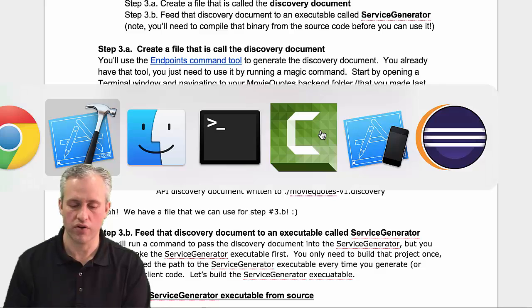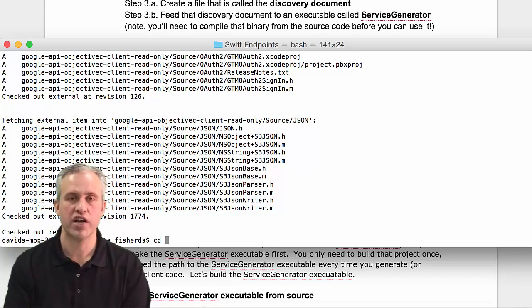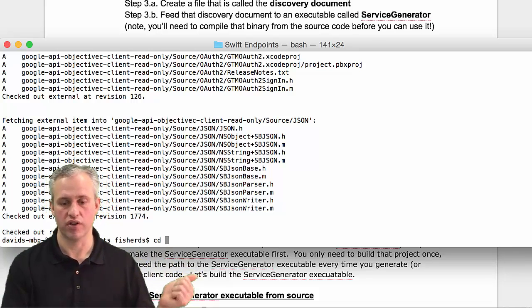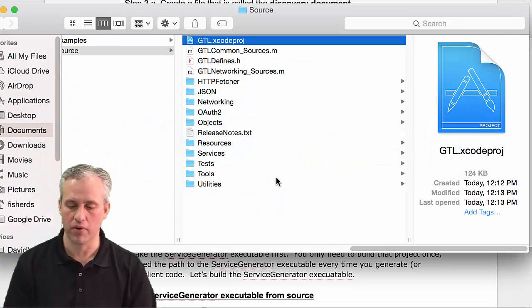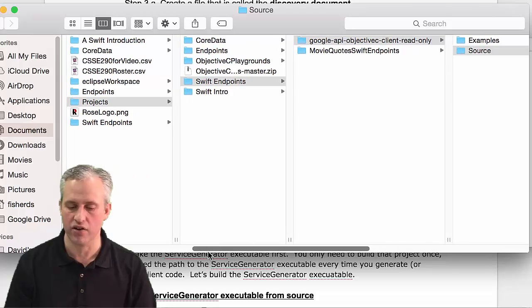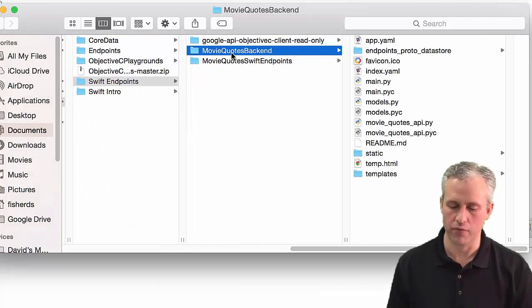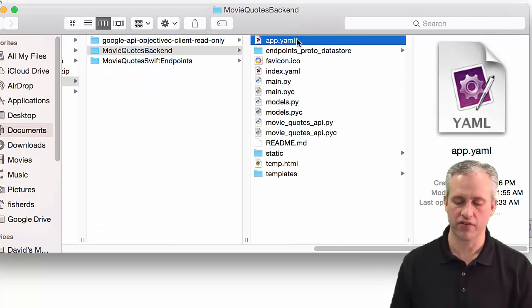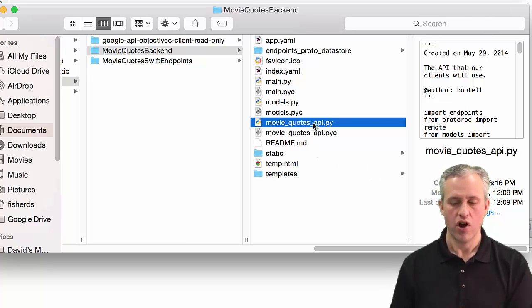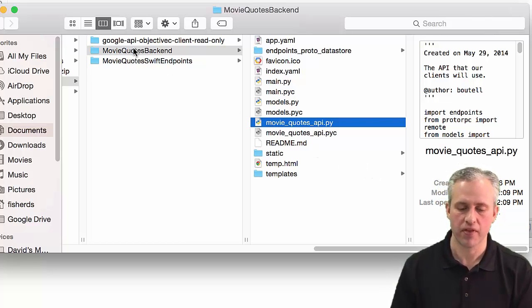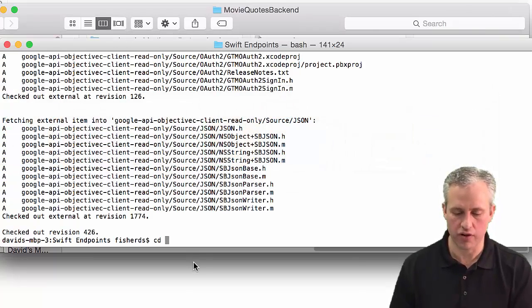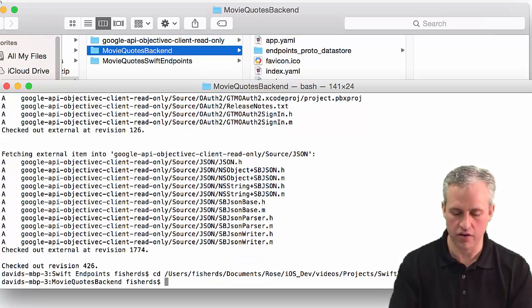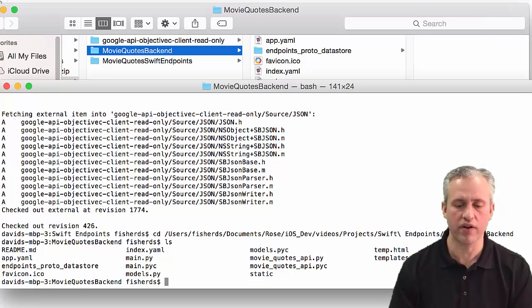I want to open up a terminal window and change into whatever folder my backend project is in. I found mine - I called it MovieQuotesBackend. I know I'm in the right place because there's the app.yaml and my API file. I'll type CD, space, then drag the folder in and hit enter.